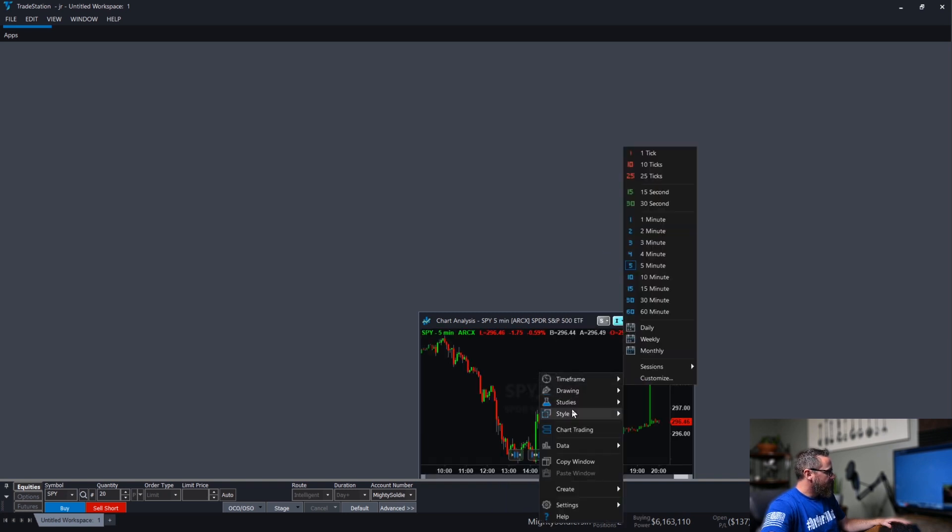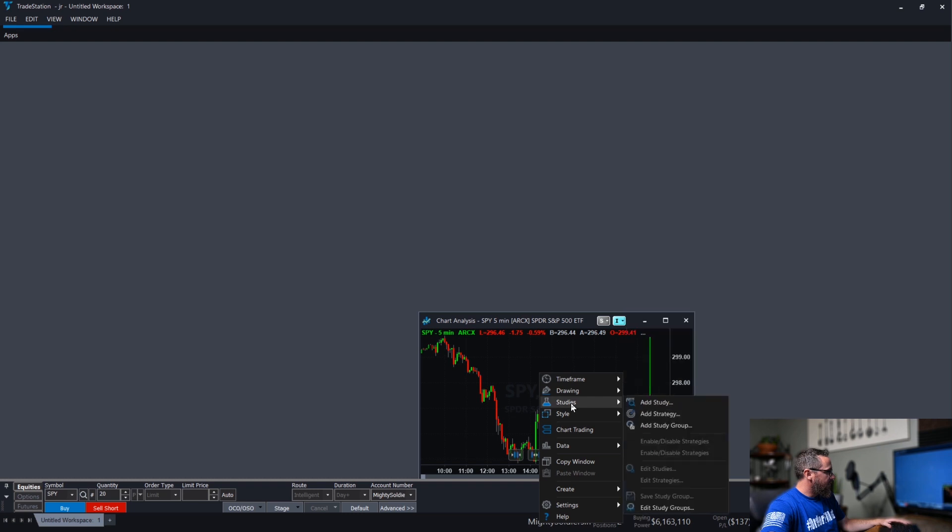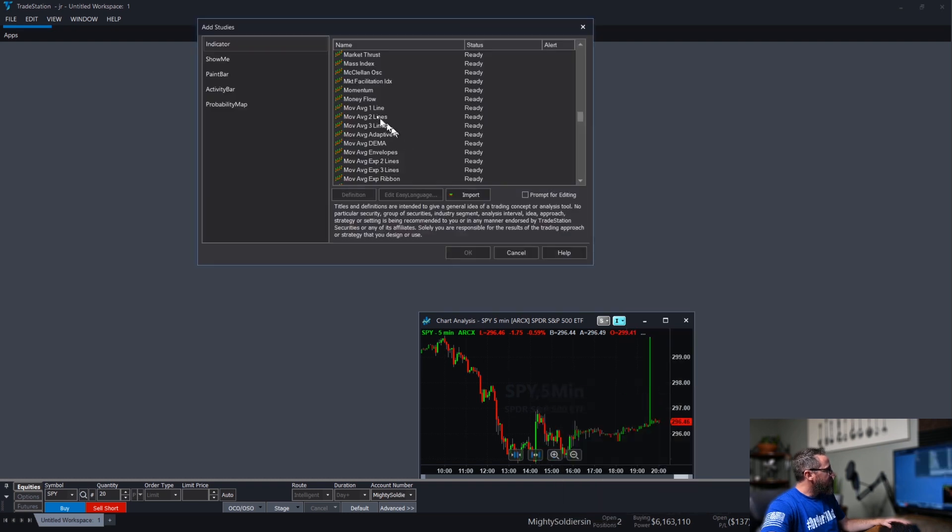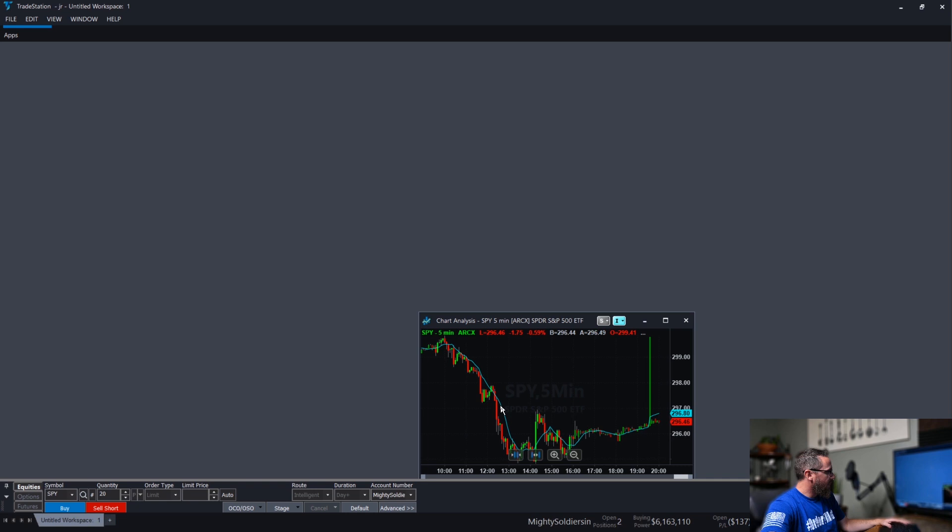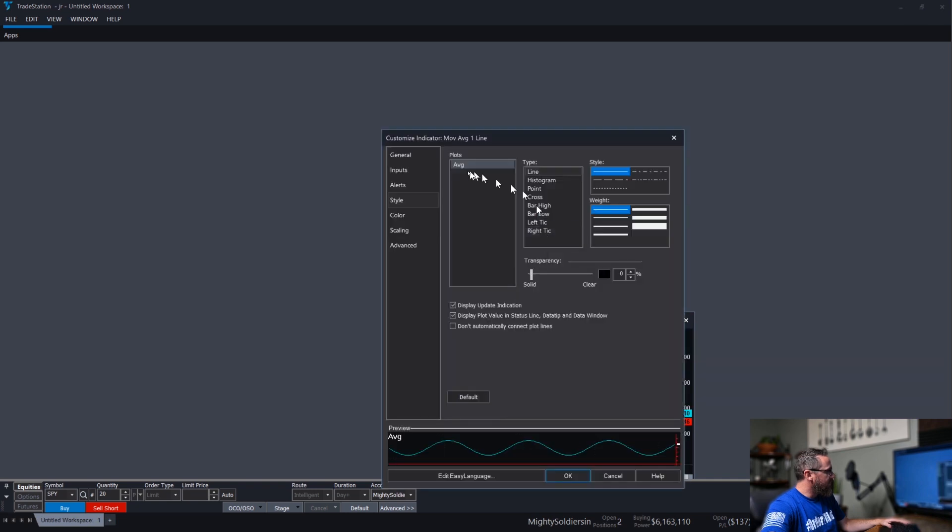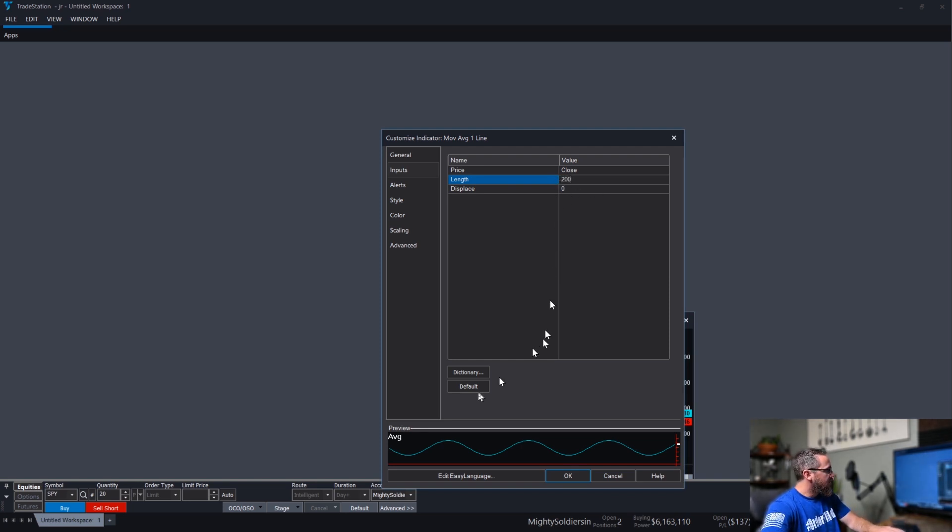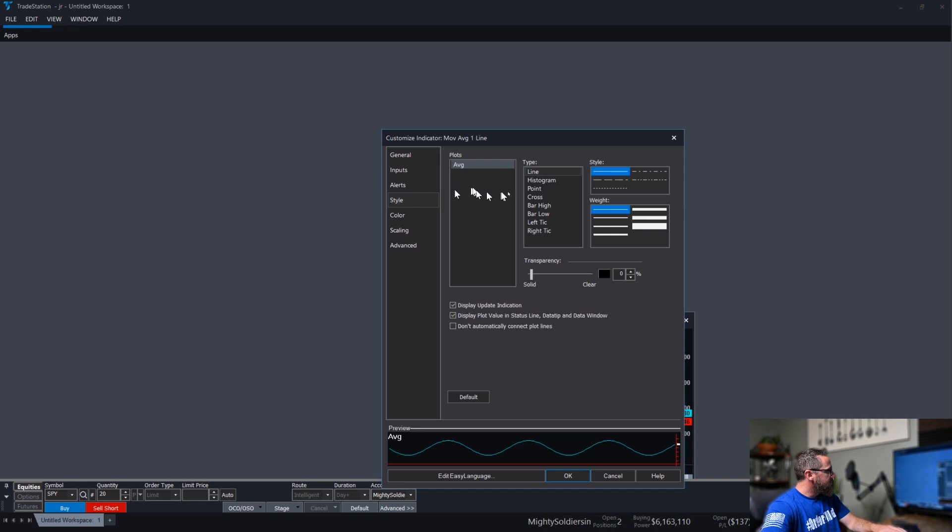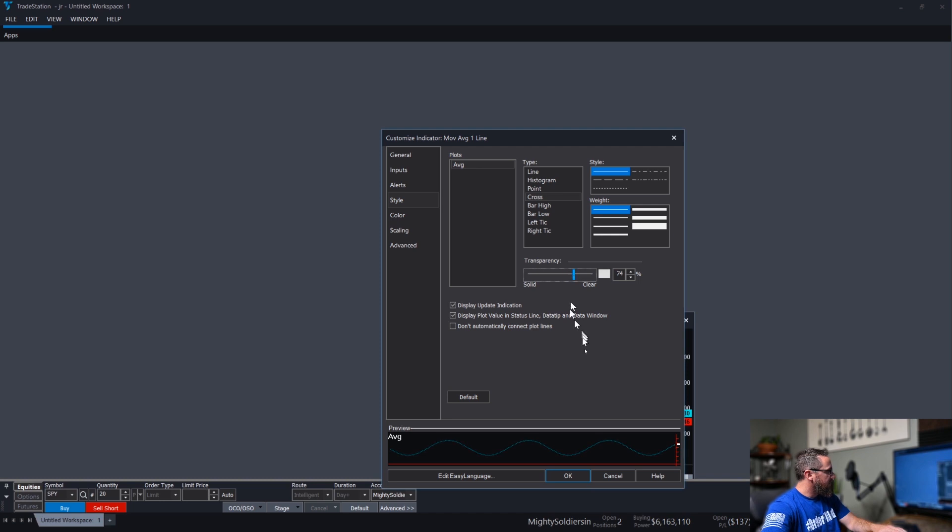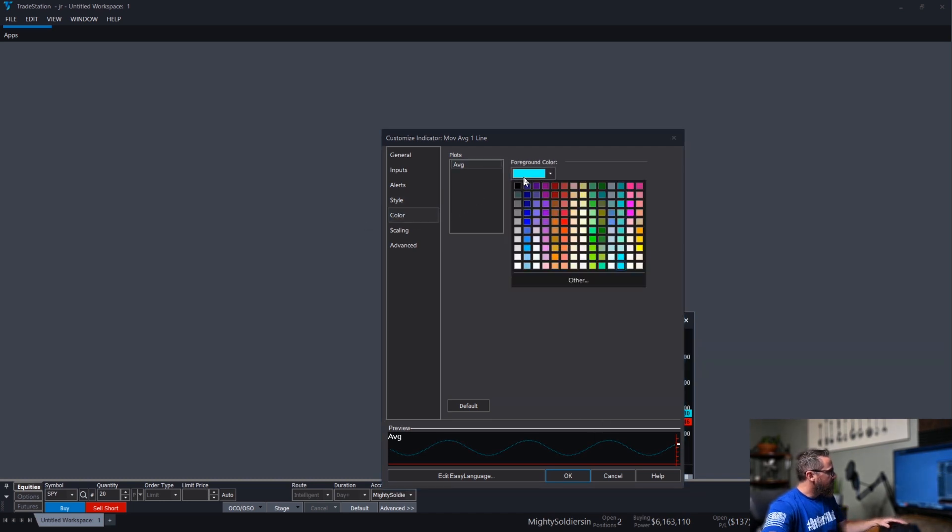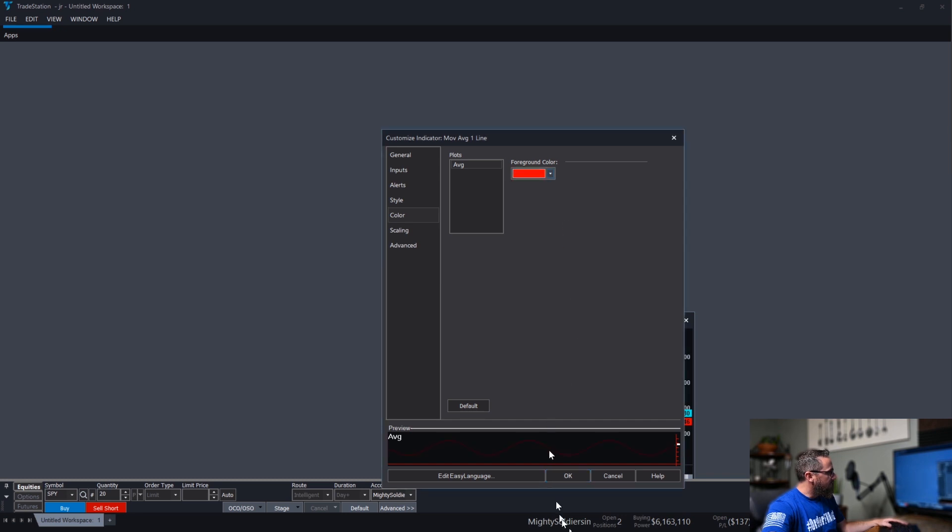Add study. The first thing I'm going to do is go and select the moving average, simple moving average one line. Once that's in there, we can double click that. Click inputs, 200 day, style. I like to have a cross for my style on my 200 day moving average, make it more transparent so it's not in the way, and then red.